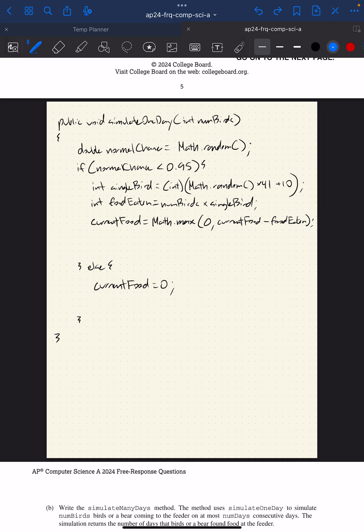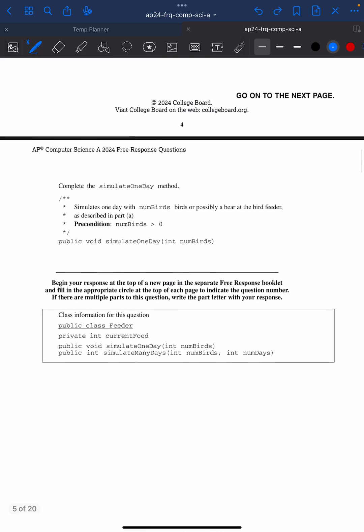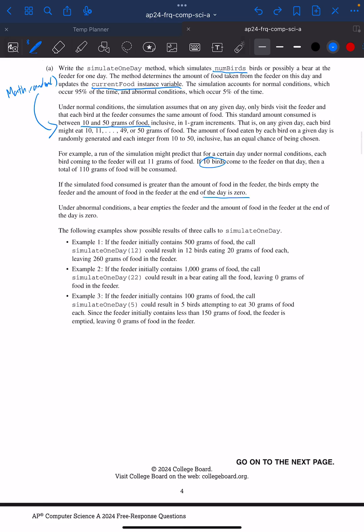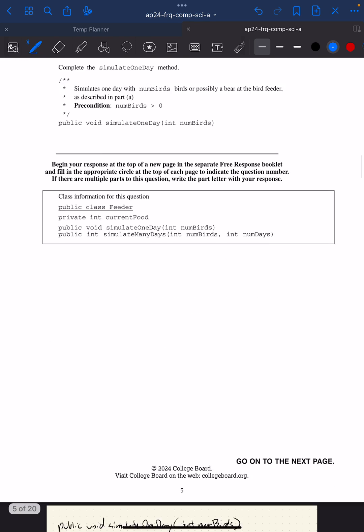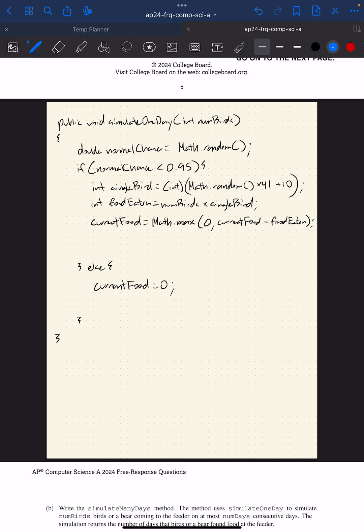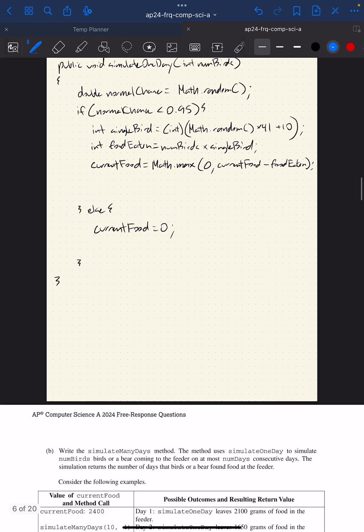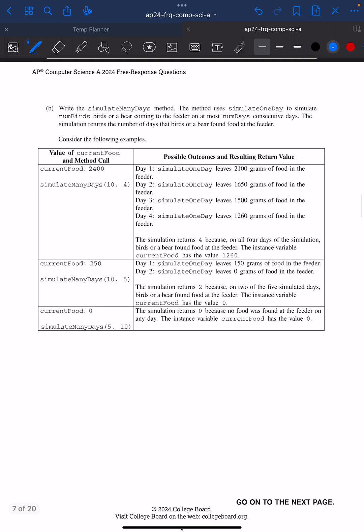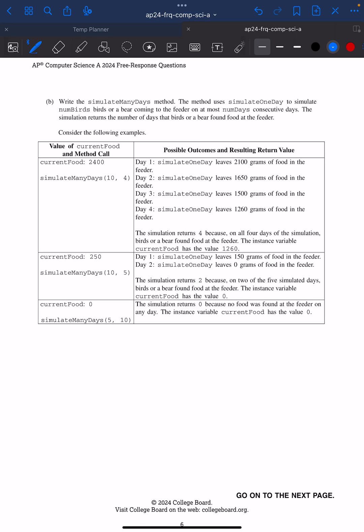I think this is part A. If I really wanted to double check, I would run my code through the examples, but I'm happy with part A. Let's go ahead and do part B — I write the simulateManyDays method, and I have to use the simulateOneDay method.